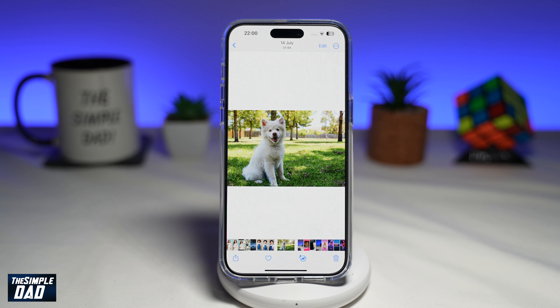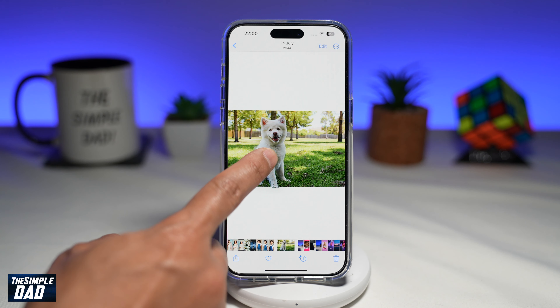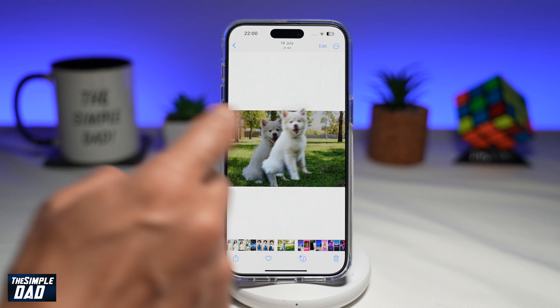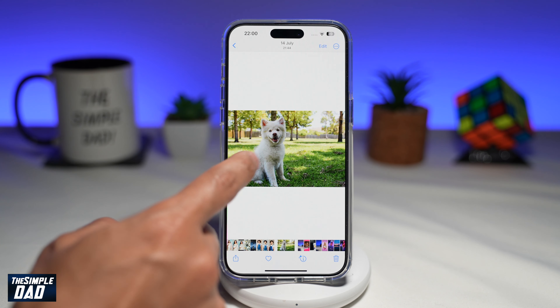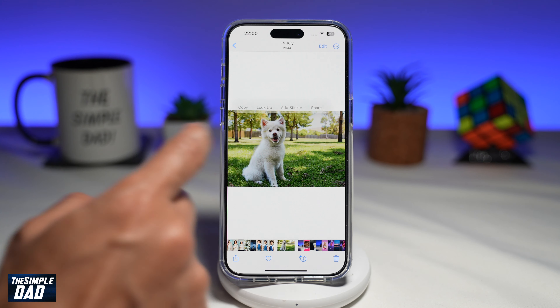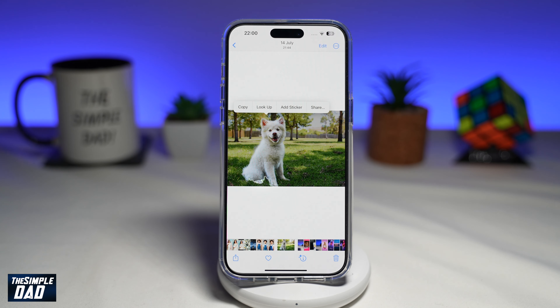As you know, on a normal photo you can hold and press on the subject to create a sticker. However, did you know you could actually create a sticker from a video too? If not, let me show you how to do this.